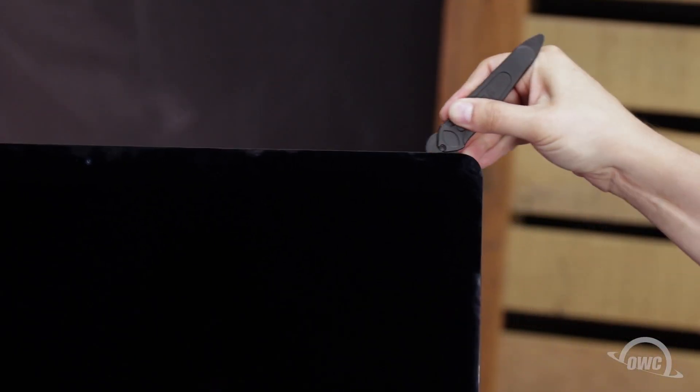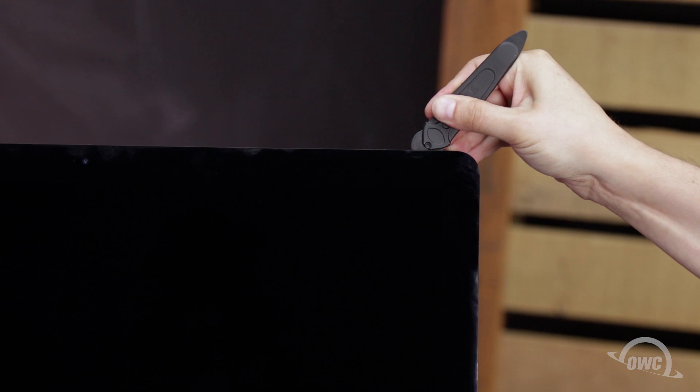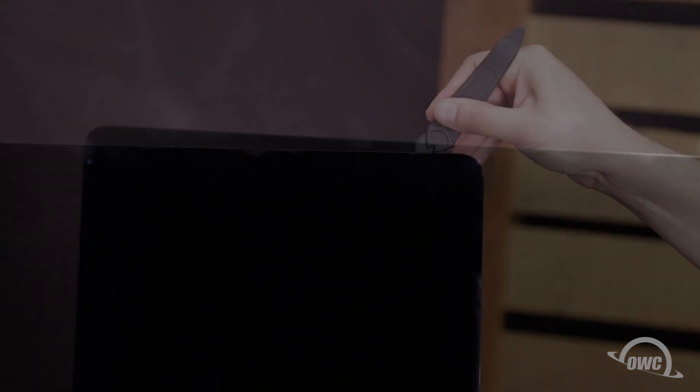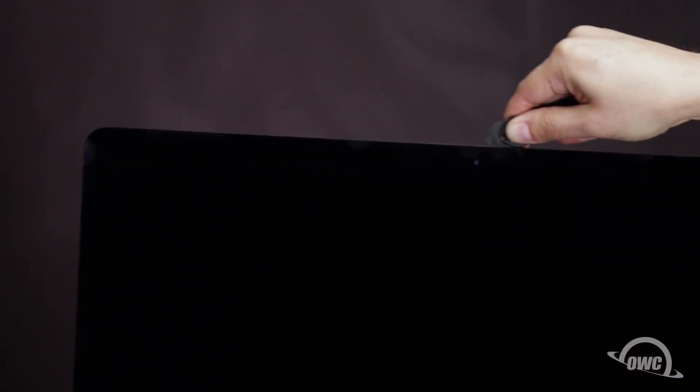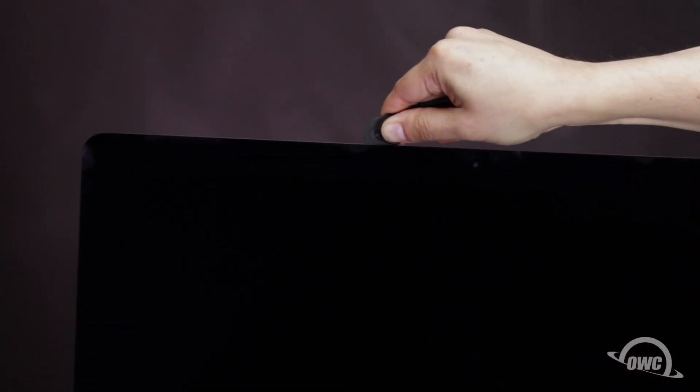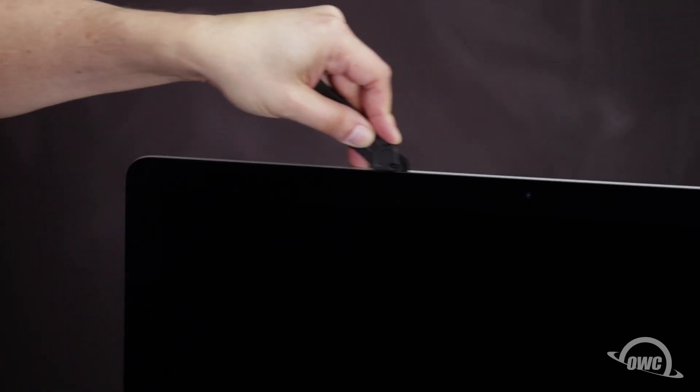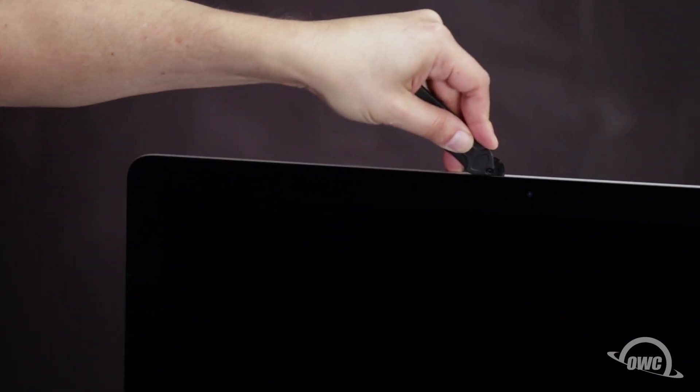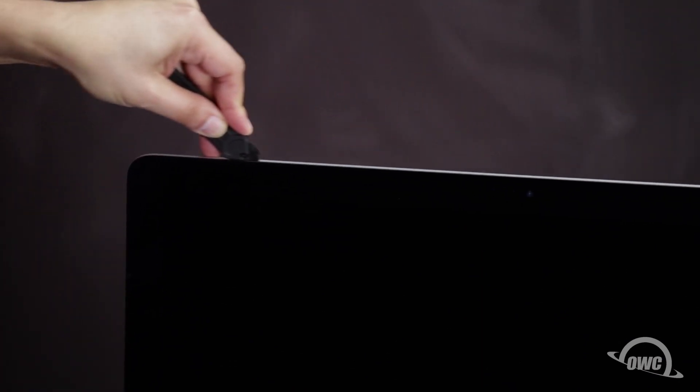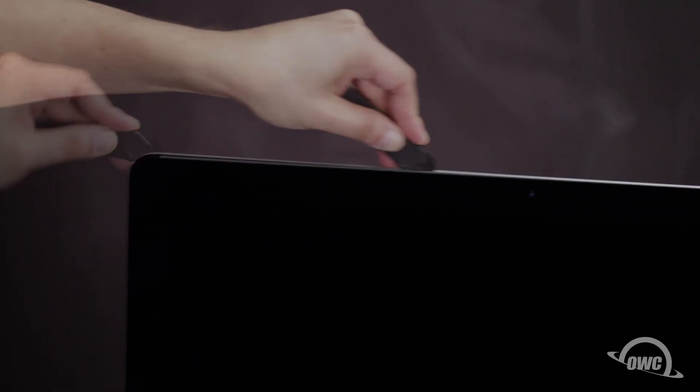The corners may be a little tricky. Make sure the tool is right up against the chassis to make sure all the tape is cut. When near the camera, you may feel some bumps as the tape is thin here. Continue around the iMac until you reach the other side.